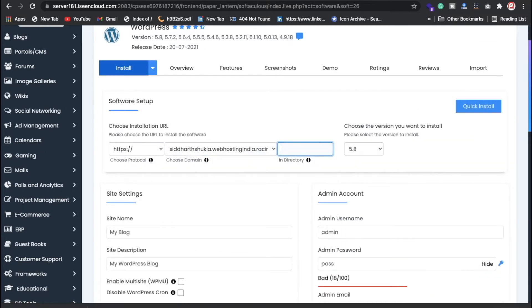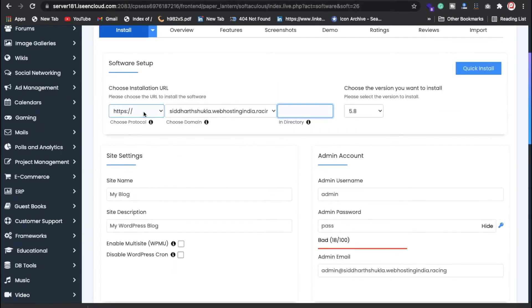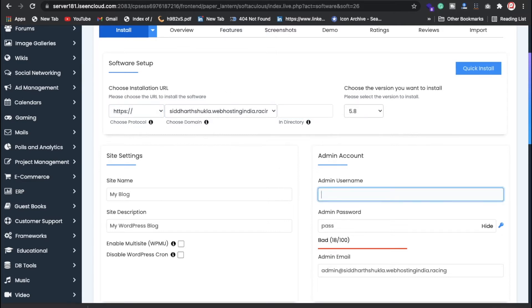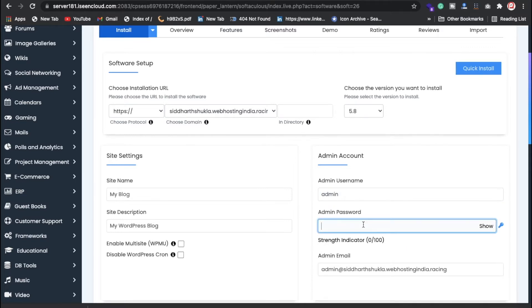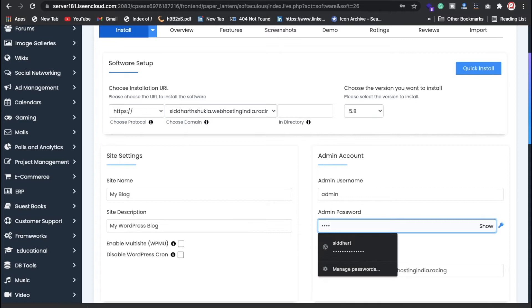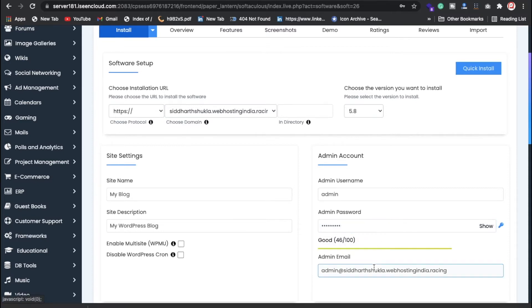When you come here and click on install, you can choose the main directory or a sub-directory — for example, if you want a blog subdirectory. Select the HTTPS version, set whatever admin username you want, and click the hide option. Then put in your password.